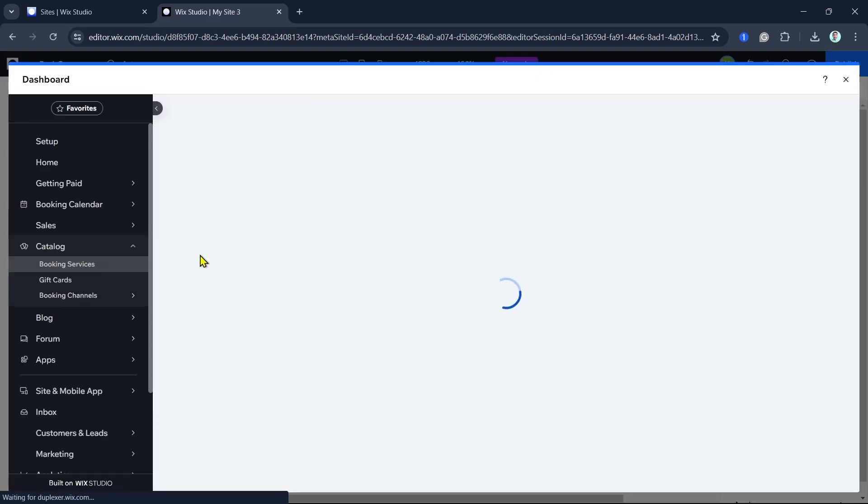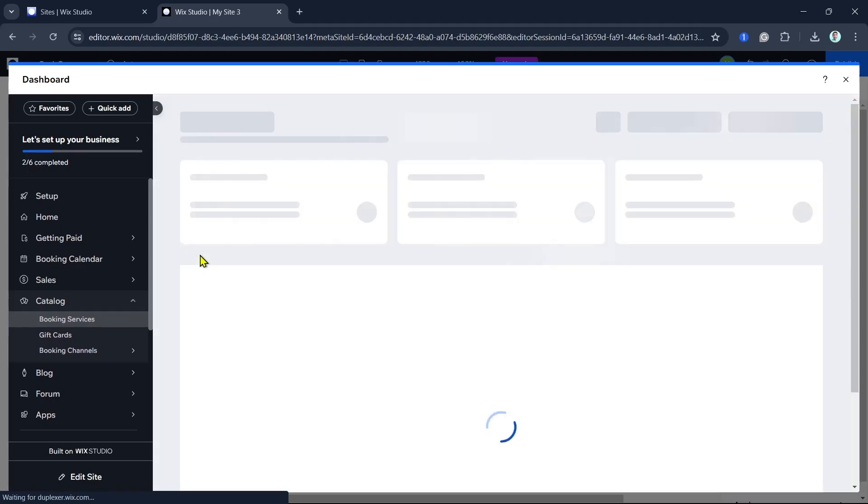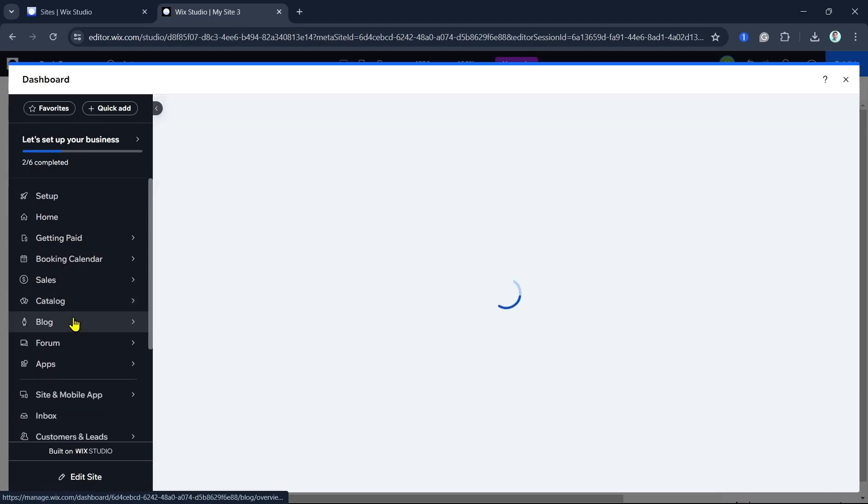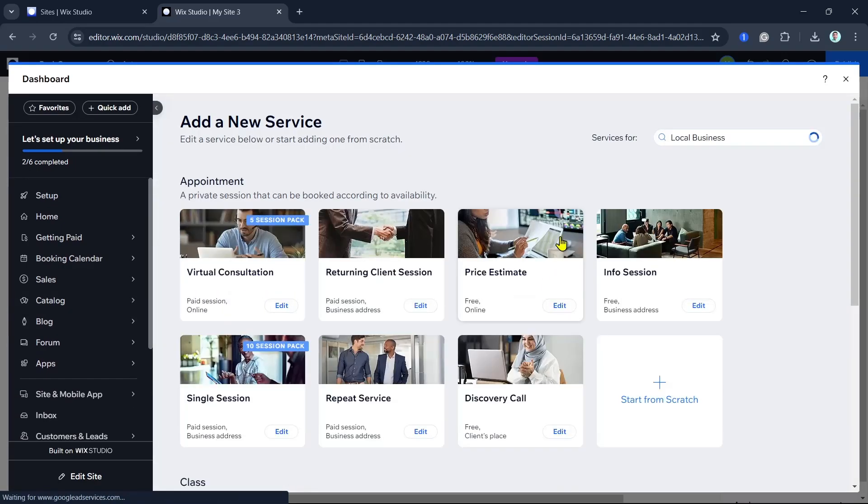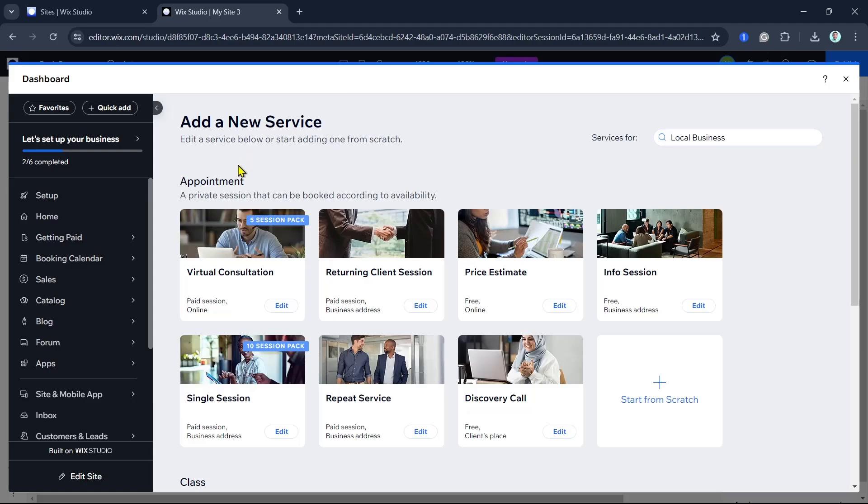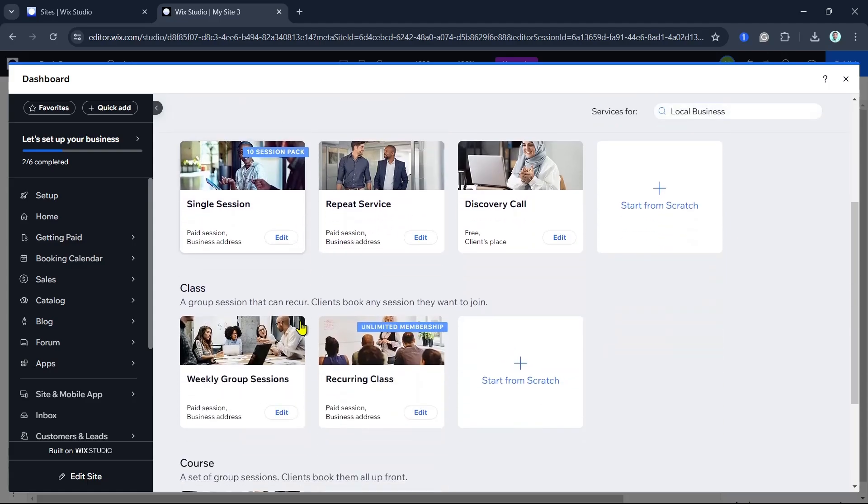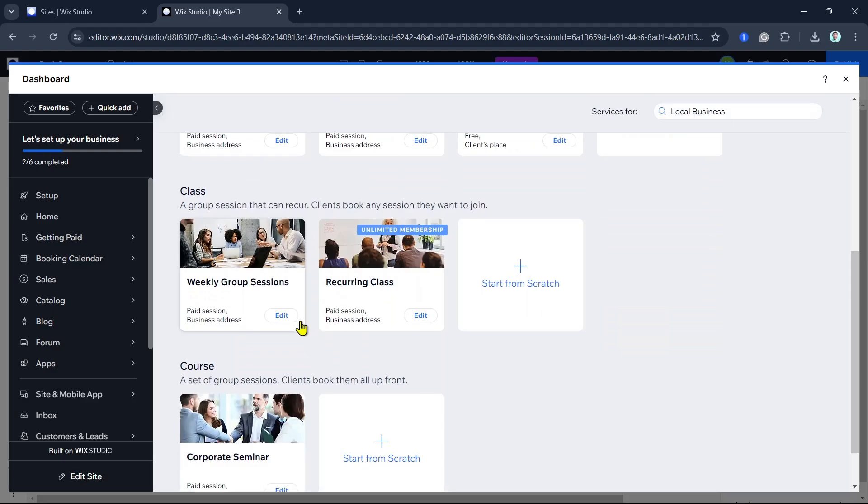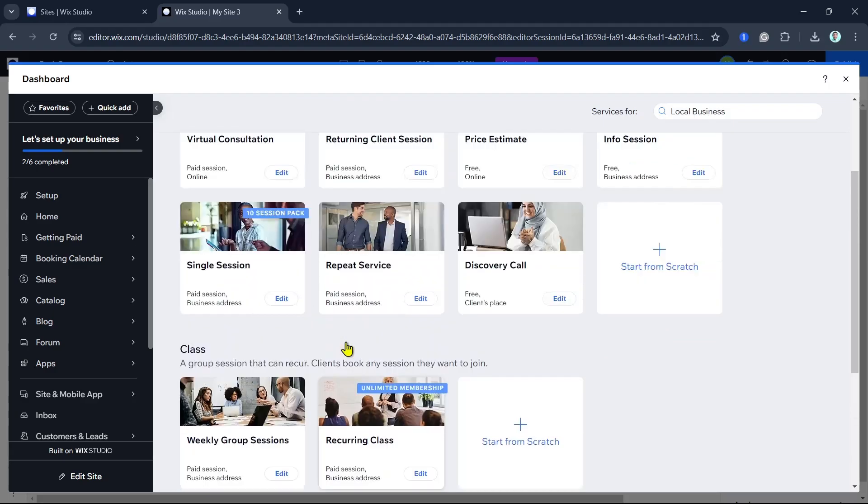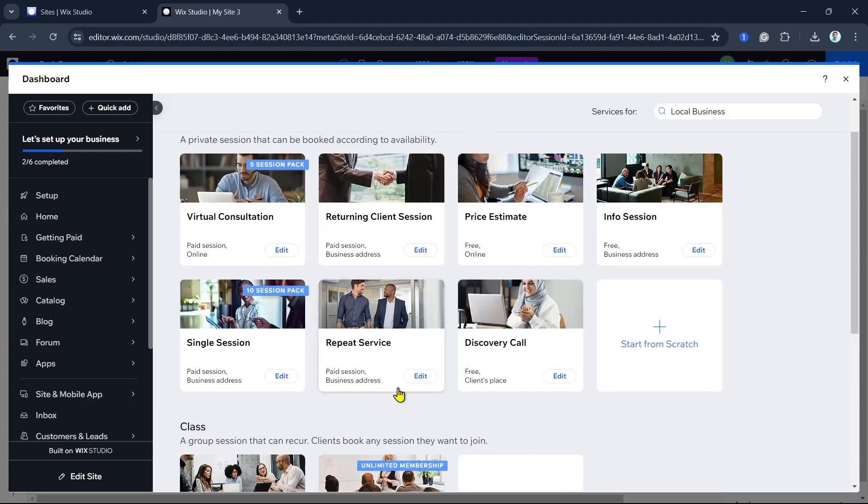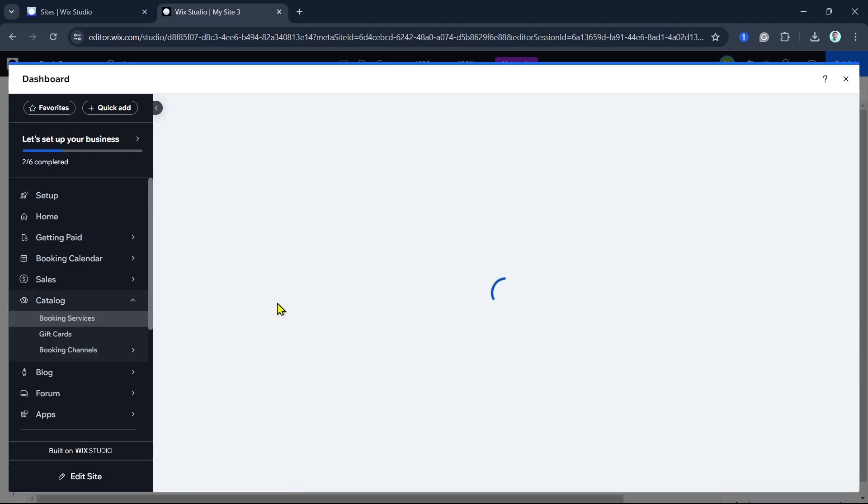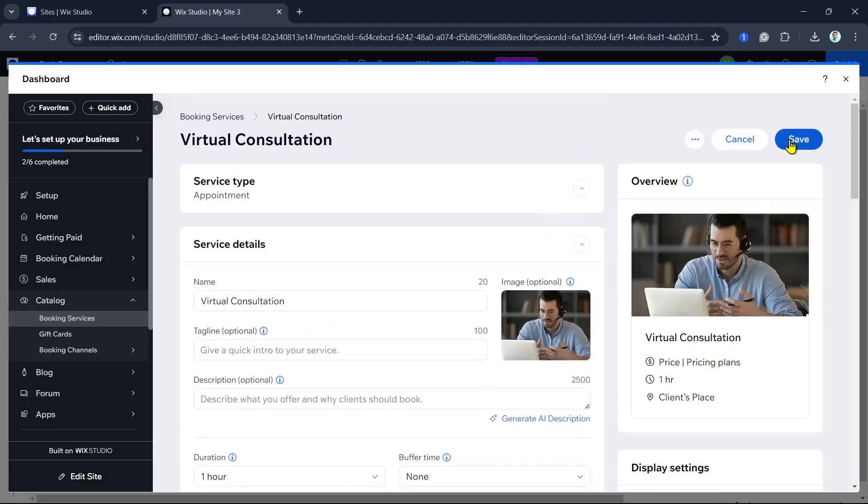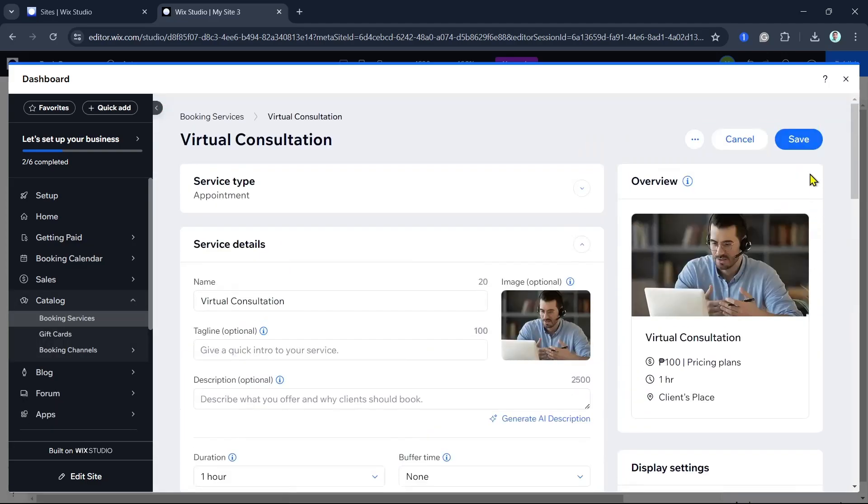This will take you to your Wix dashboard where you'll see Booking Services. Here you can add a new service and enter details such as the name, description, duration, and price. You can also upload an image for each service and repeat this process for all services you offer.